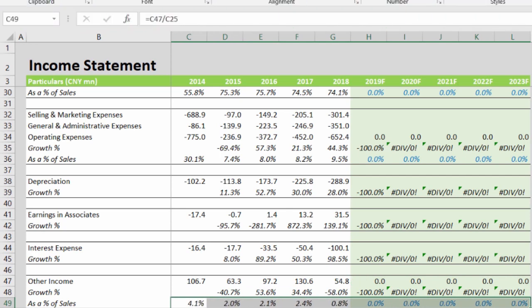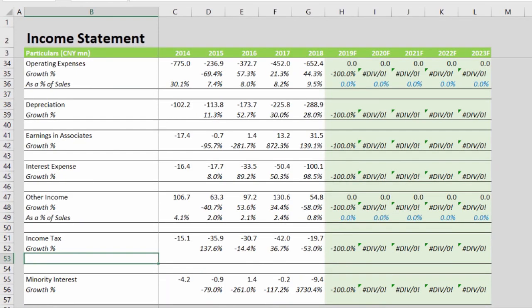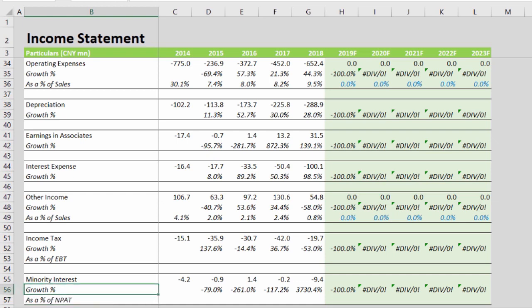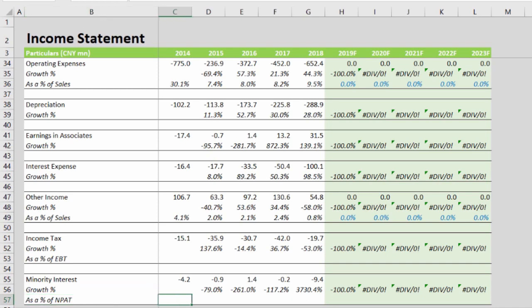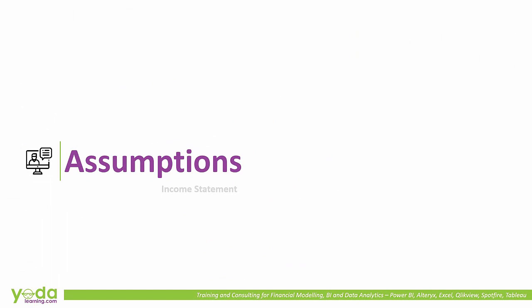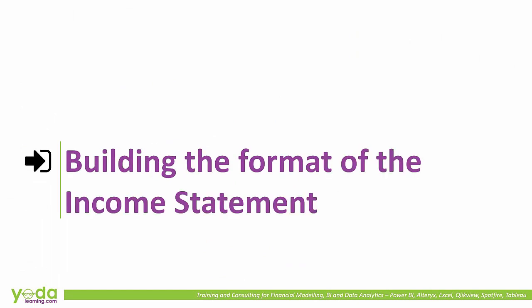Tax will be forecasted as a percentage of earnings before tax, and minority interest will be forecasted as a percentage of net profit after tax. We will construct the formulas for these two schedules after we quickly build the format of the income statement. We have now completed the assumption section, and in our next segment we will move on to discuss and build the format of the income statement.